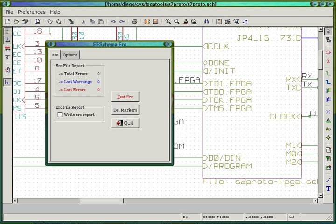Schematic capture or schematic entry is a step in the design cycle of electronic design automation at which the electronic diagram, or electronic schematic of the designed electronic circuit, is created by a designer.